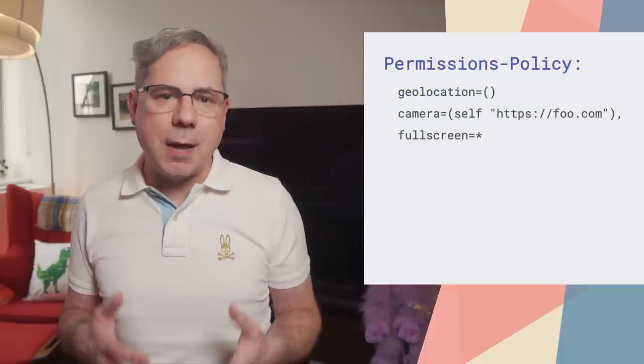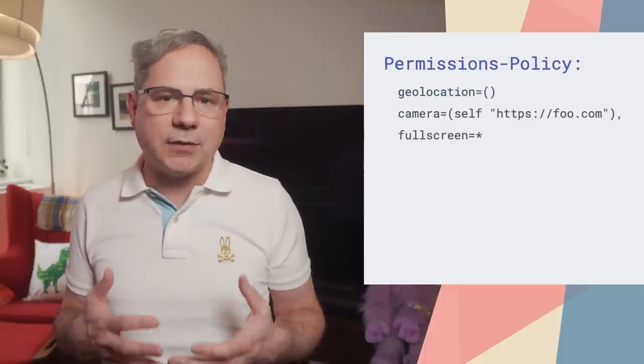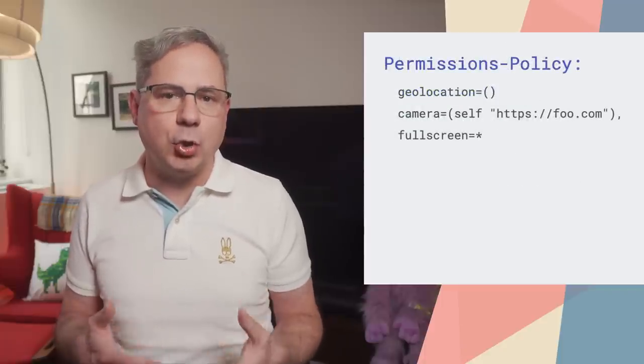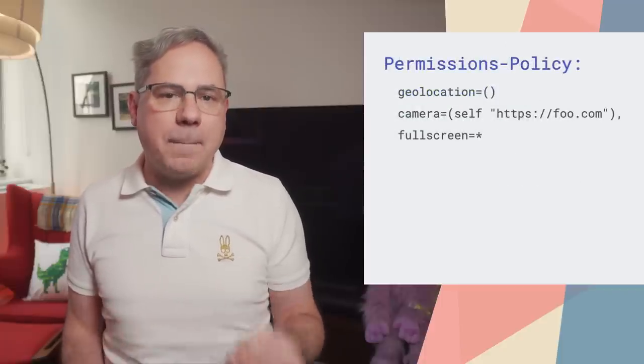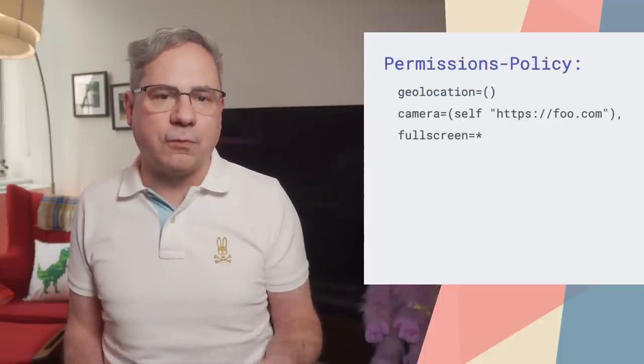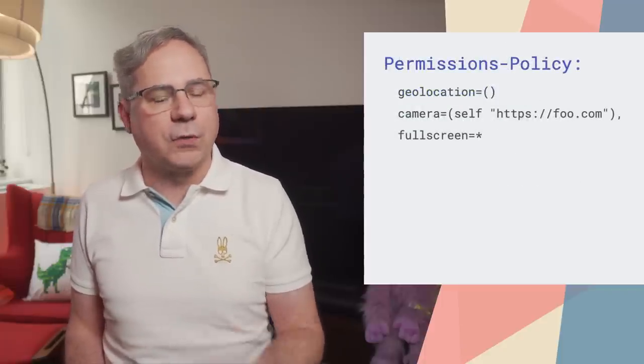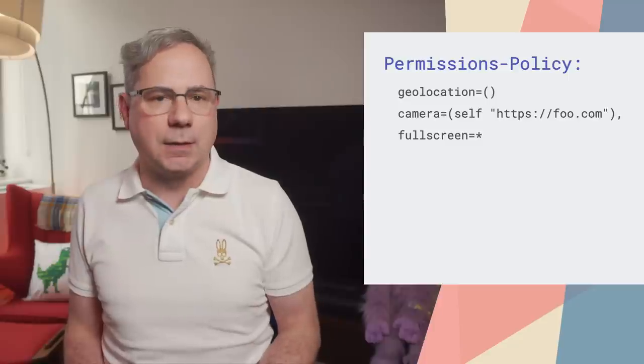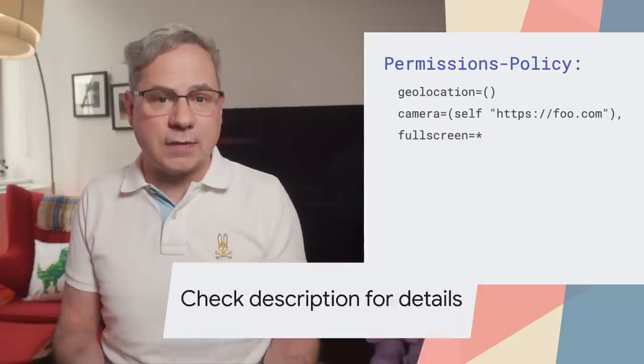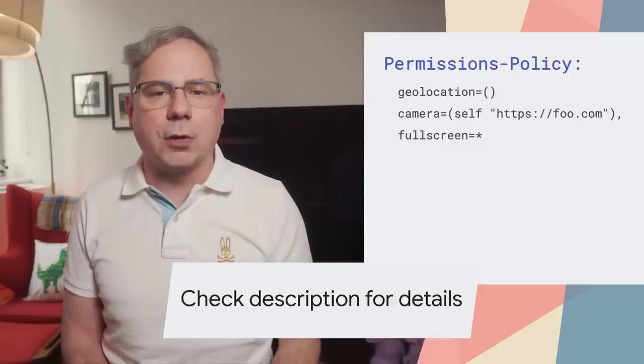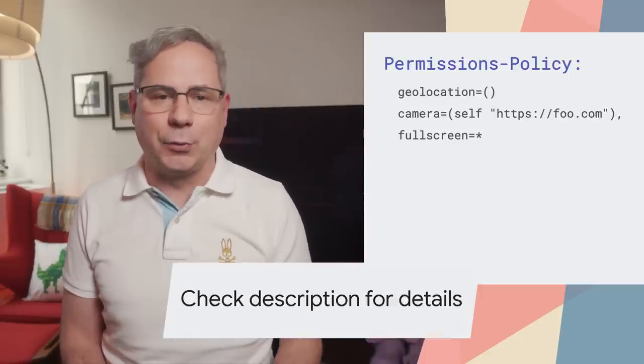Starting in Chrome 90, the feature policy API will be renamed to permissions policy, and the HTTP header has been renamed along with it. At the same time, the community has settled on a new syntax based on structured field values for HTTP. If you're interested in how to use this on your site, check out the article linked in the post.